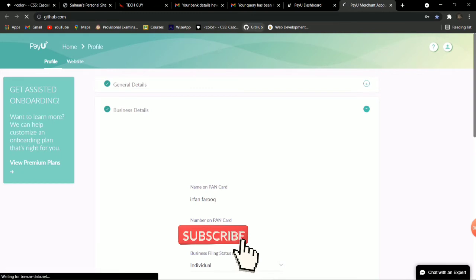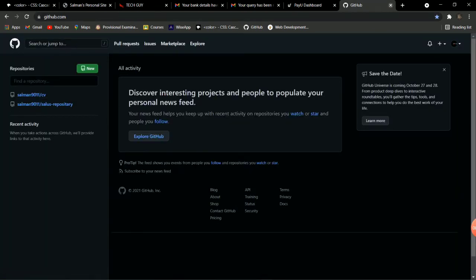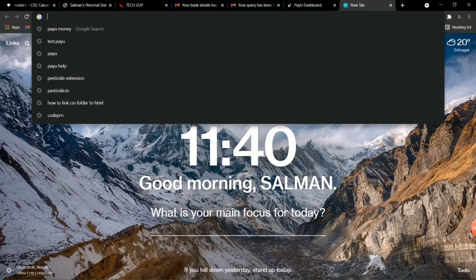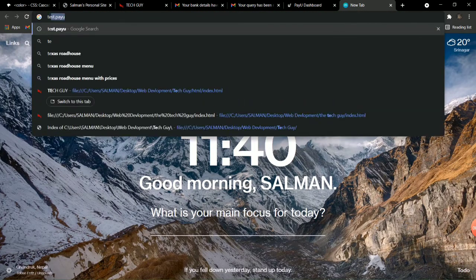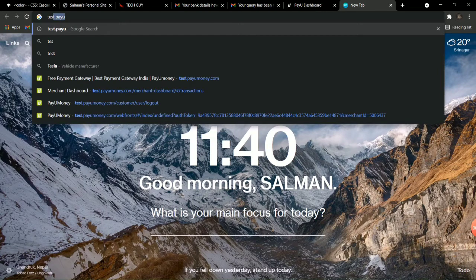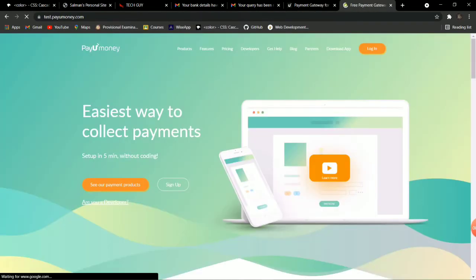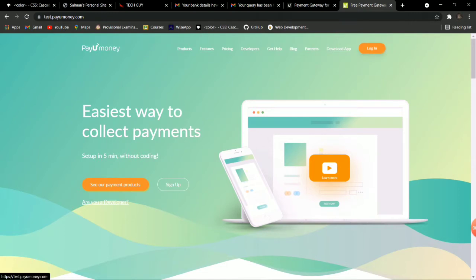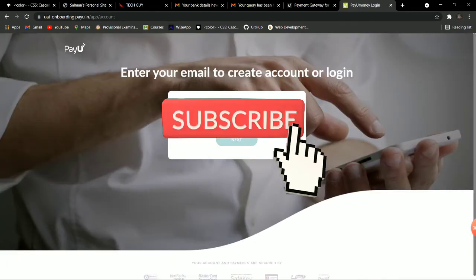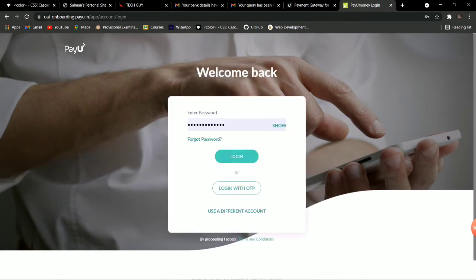After providing your PAN number and bank details, leave this site and go to a new tab. Navigate to test.payumoney.com — you will see a dashboard like this. Login with the same credentials you used when creating your account on payumoney.com, using the same email and same password.